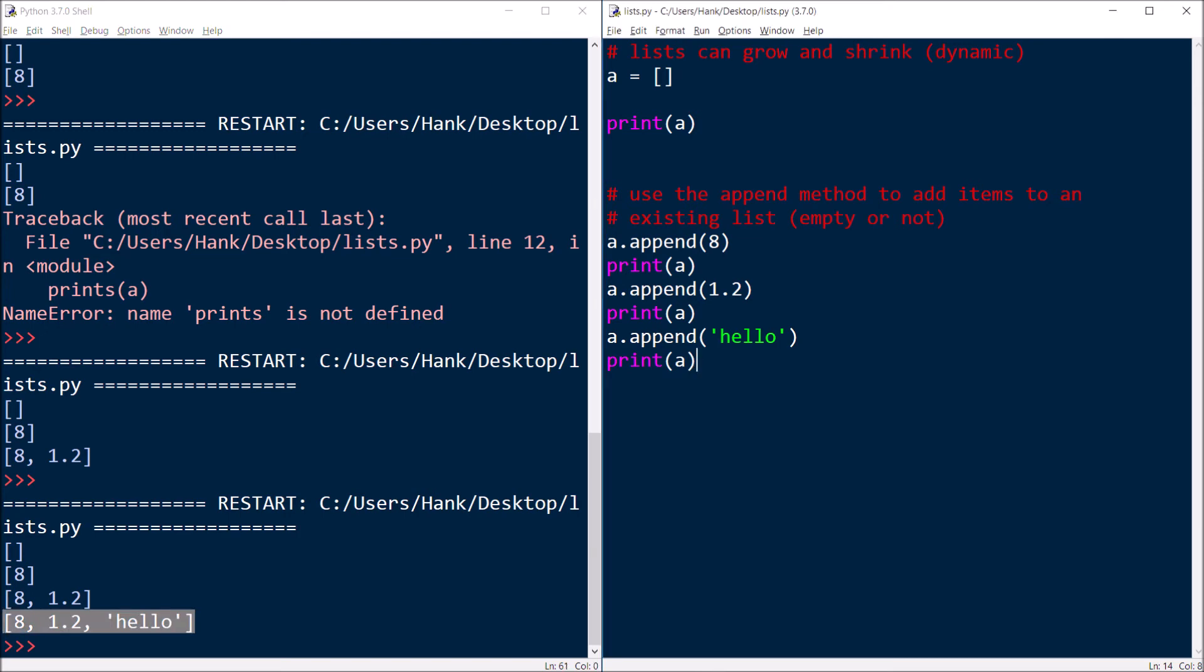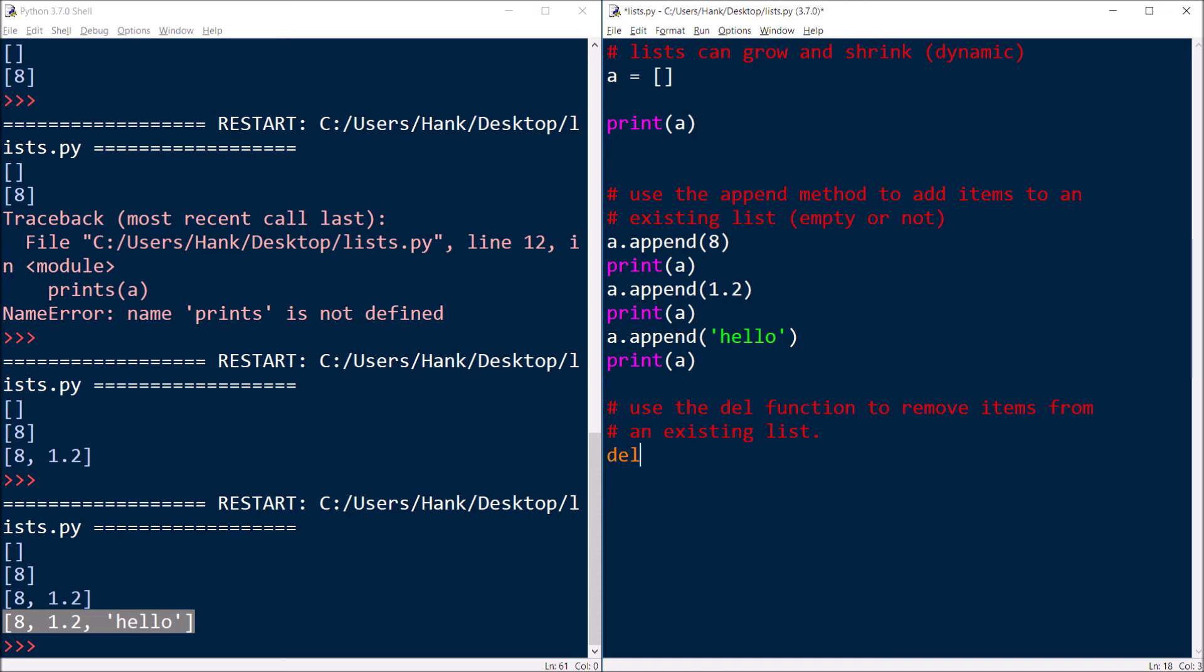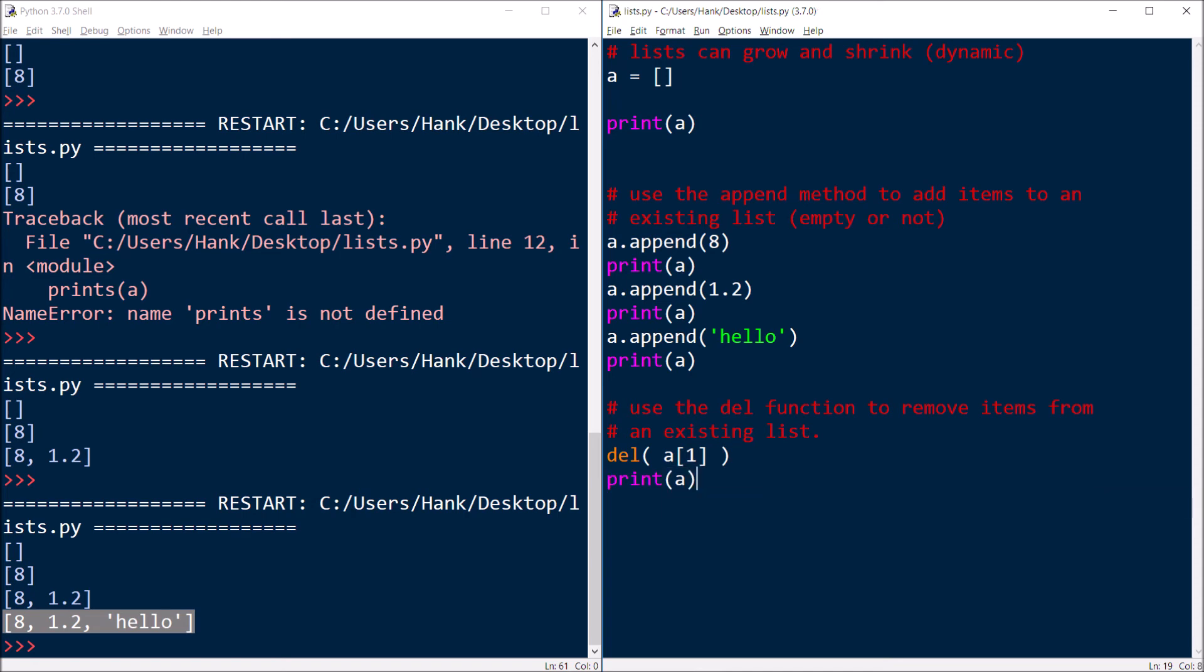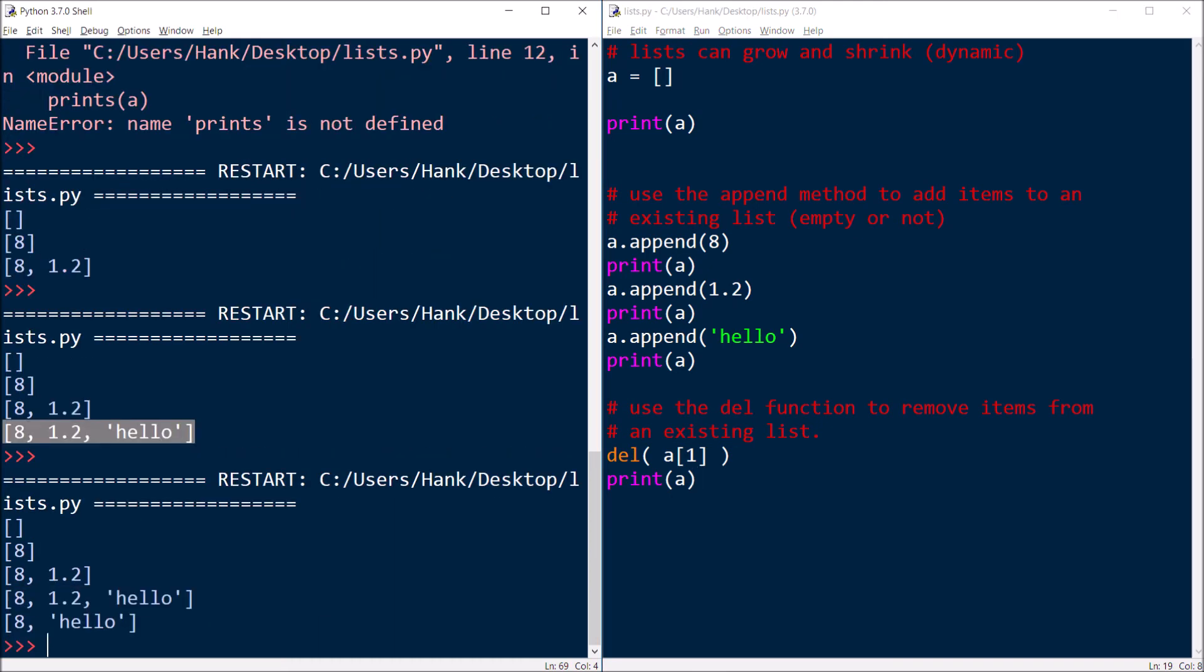Now, I can use the del function to remove items from an existing list. So let's say that I decided that I don't want 1.2 in my list anymore. Well, what I can do is I can say del and it's a built-in function, passed to it as an argument, the name of the list that I want to remove something from, and the subscript of the thing that I want to get rid of. I can do that. And then if I print my list, you'll see that that thing is now gone.